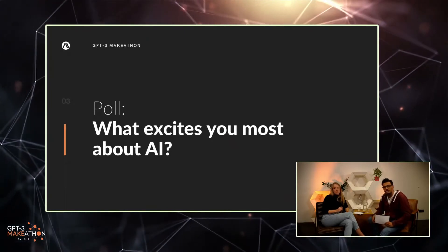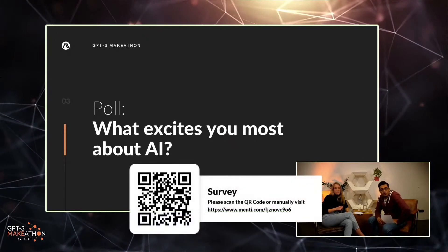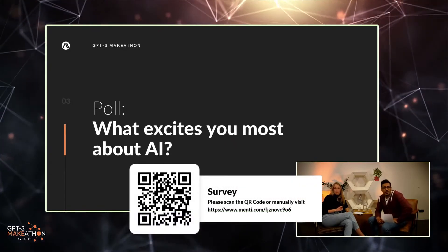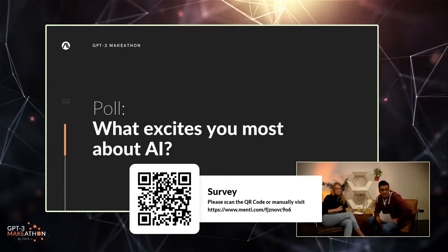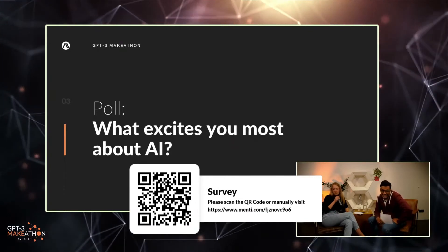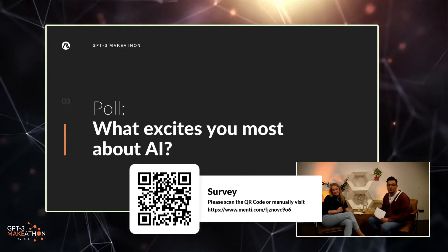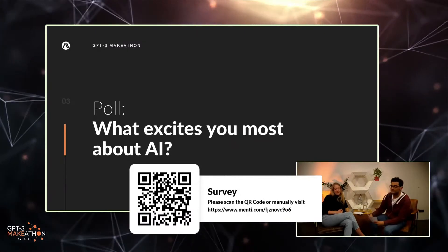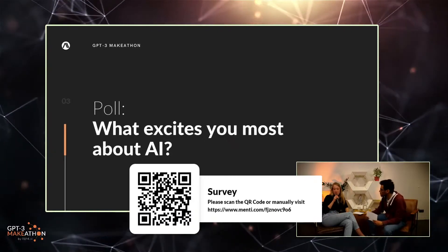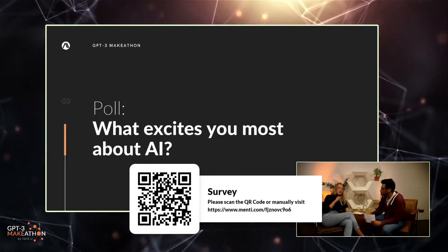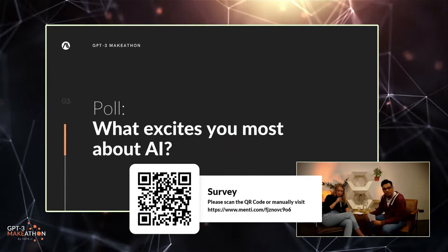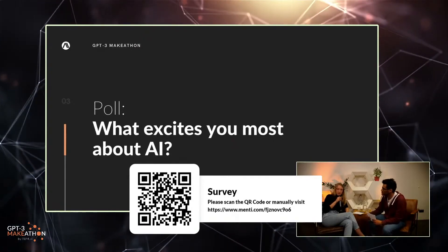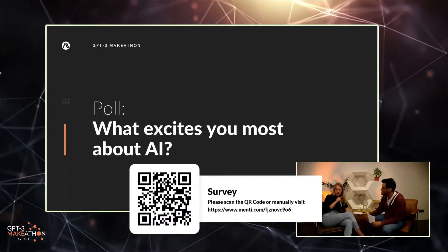Just a quick note: everybody should mute themselves in Gather Town, otherwise we get confused and experience some echoes, so make sure to mute yourself. Also, if you haven't seen it yet, there should be a QR code on the stream right now that you should scan, and in Gather Town there should be a link to get to the website where you can answer the poll.